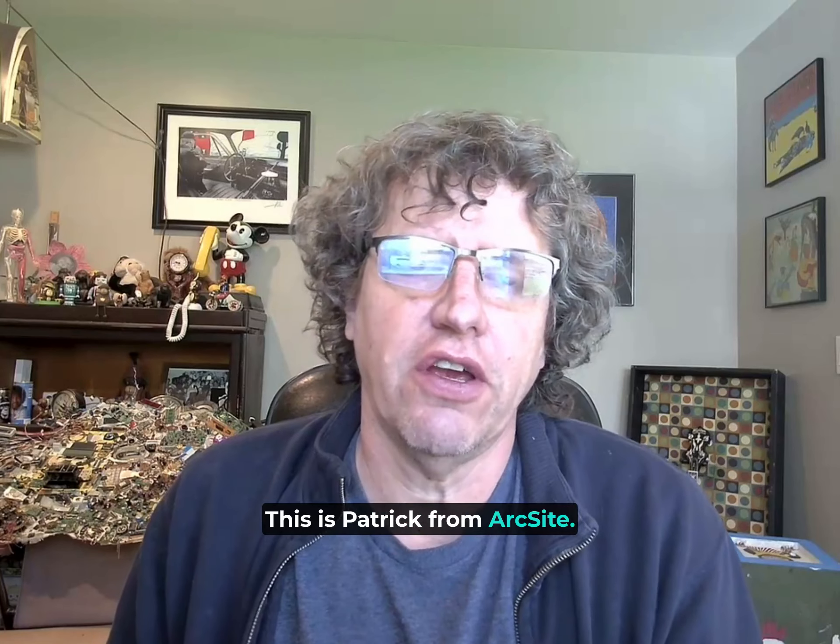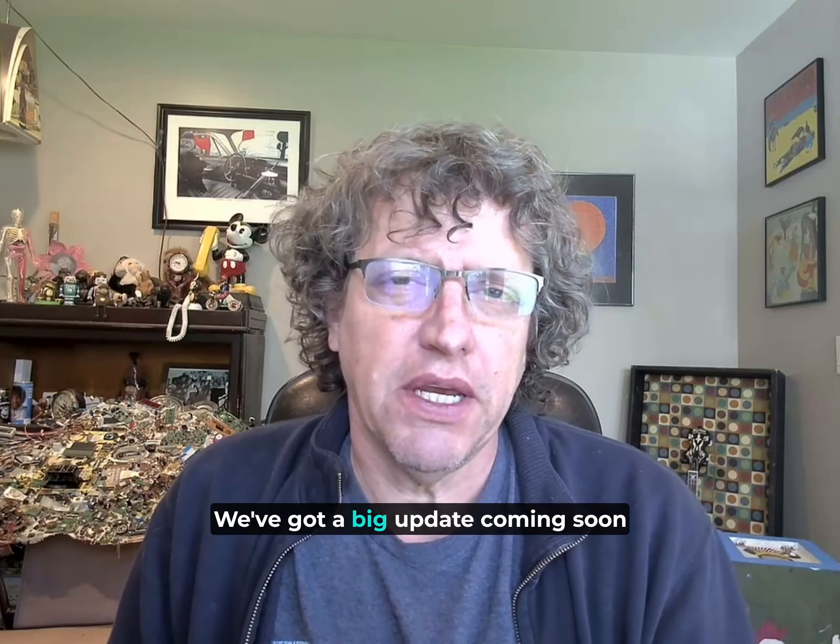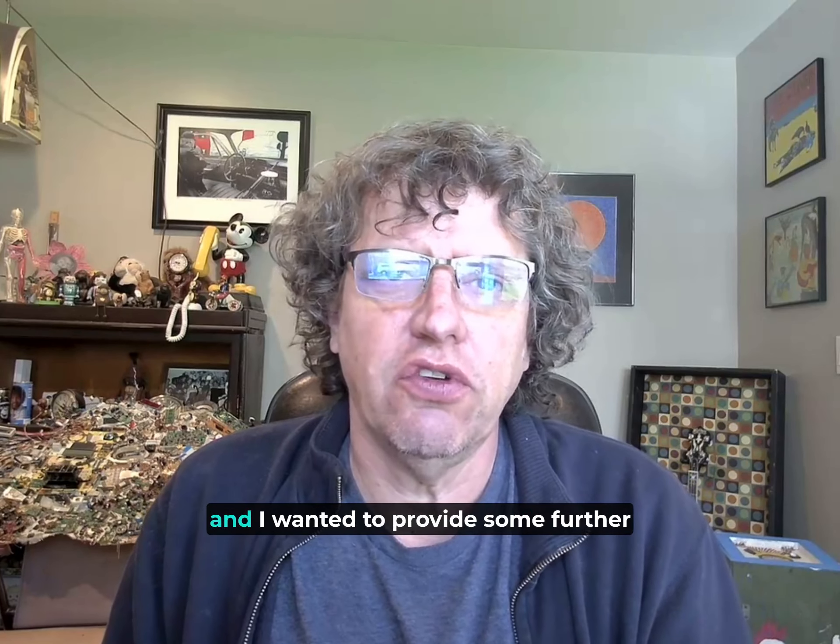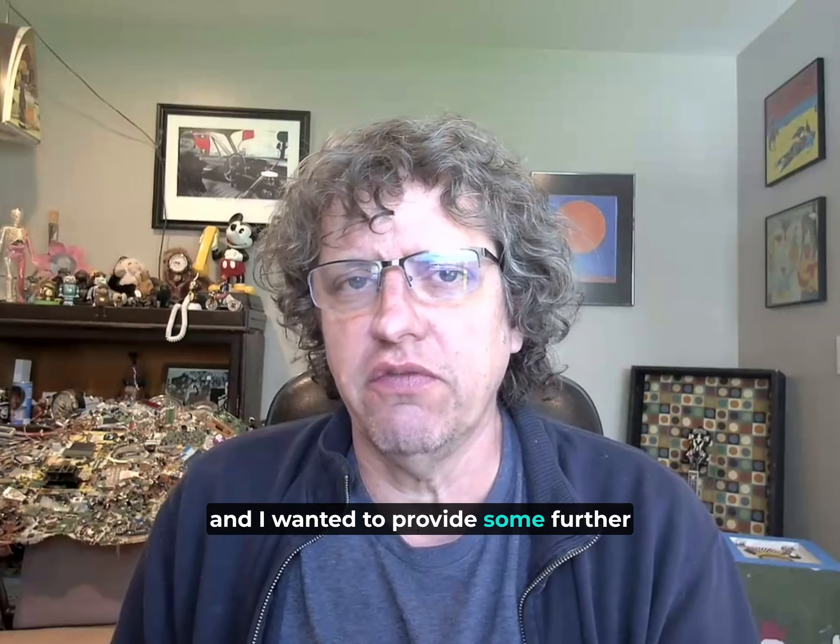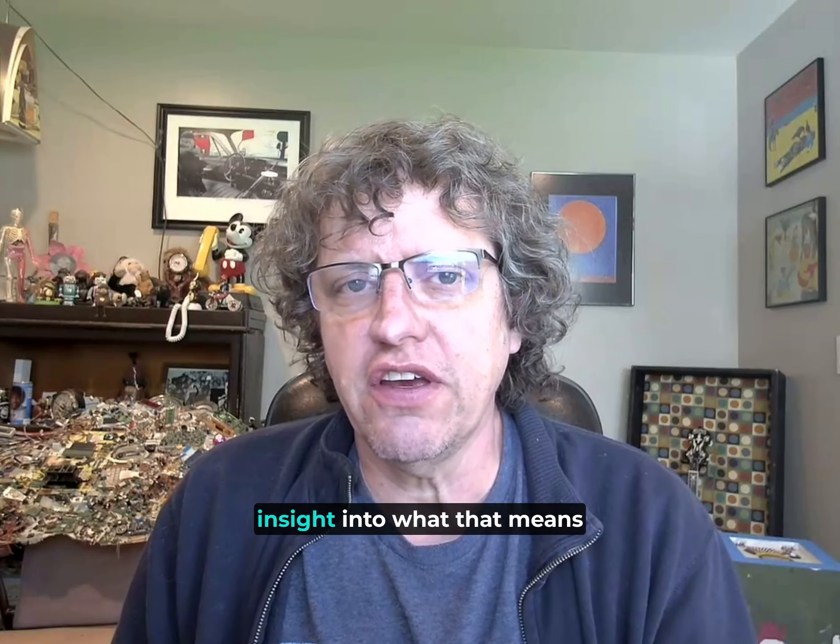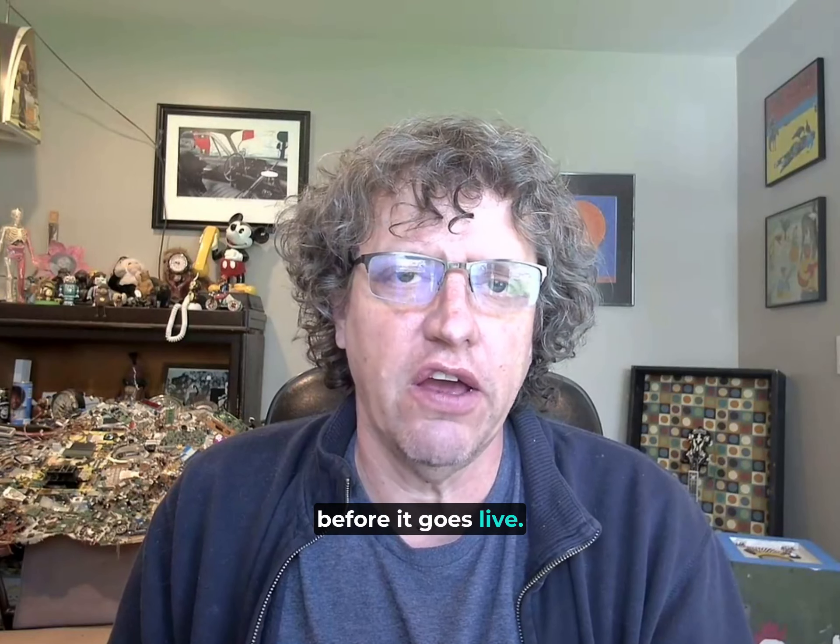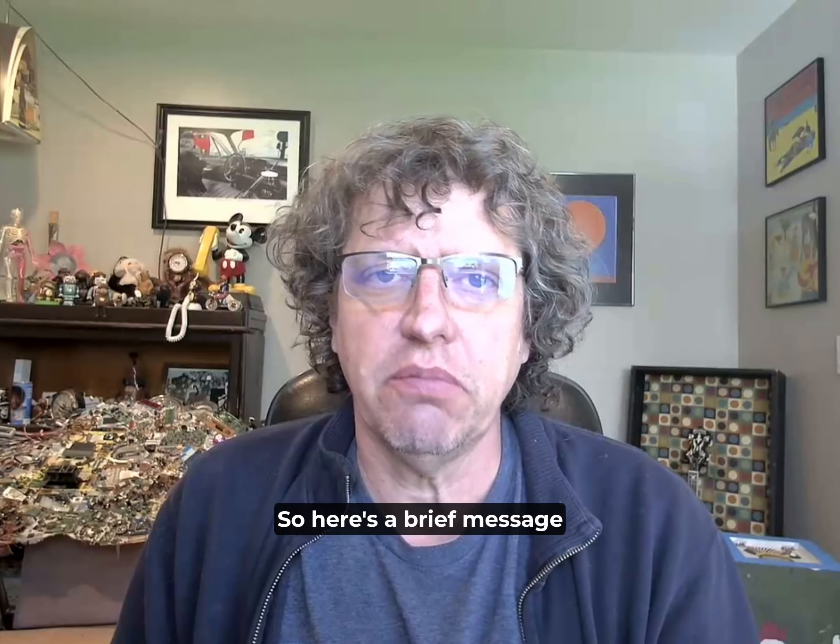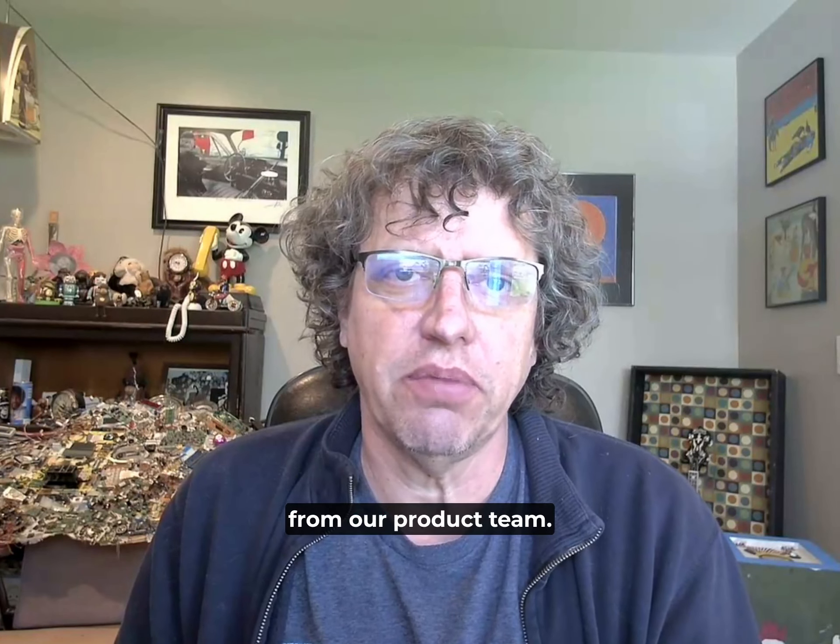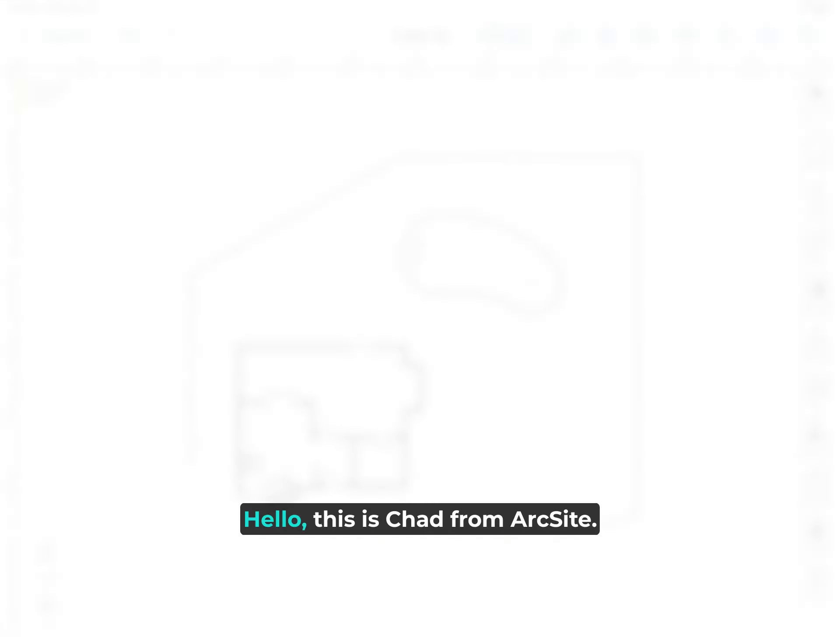Hi all, this is Patrick from ArcSight. We've got a big update coming soon and I wanted to provide some further insight into what that means before it goes live. So here's a brief message from our product team.